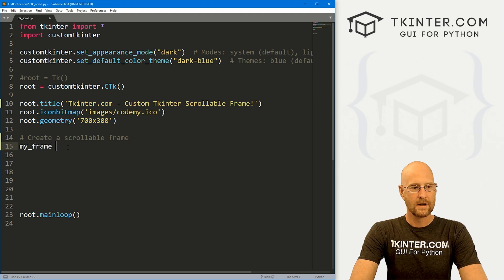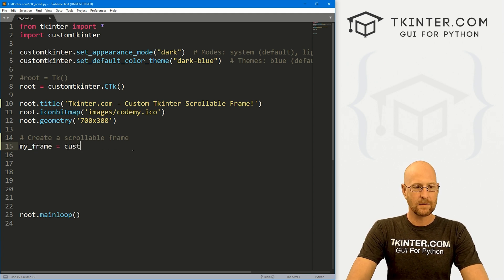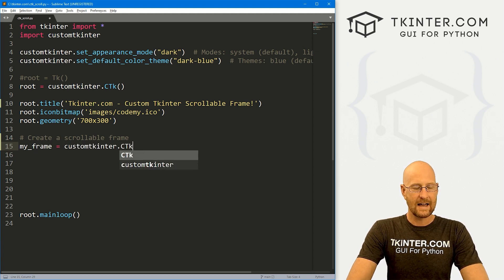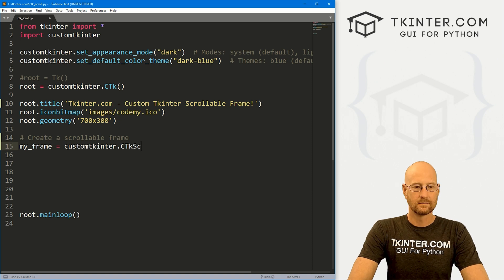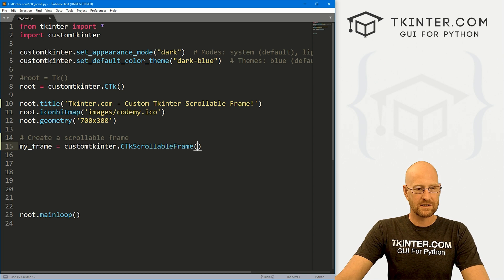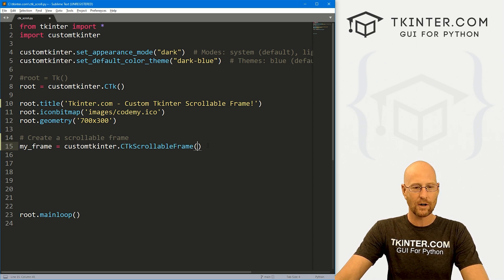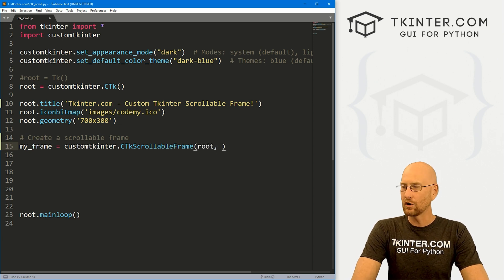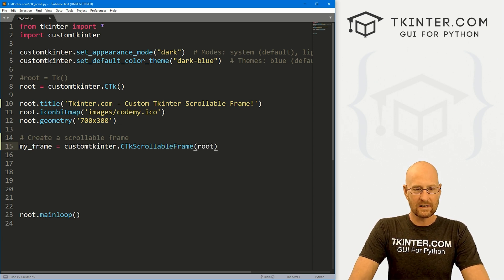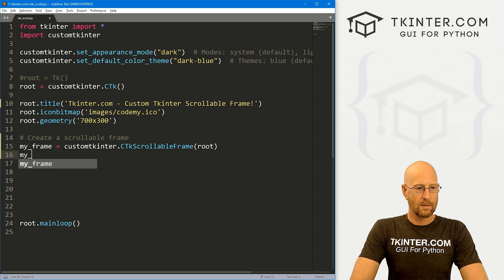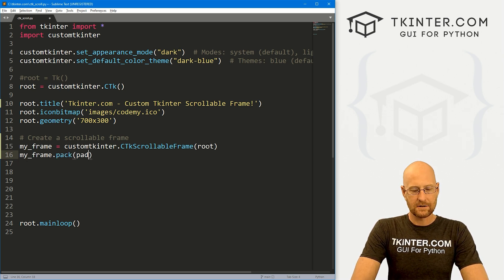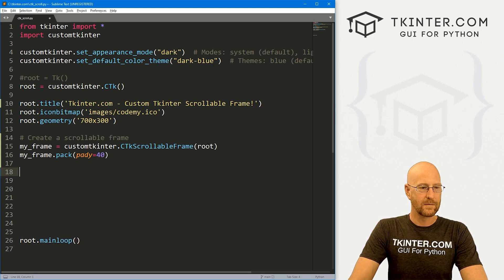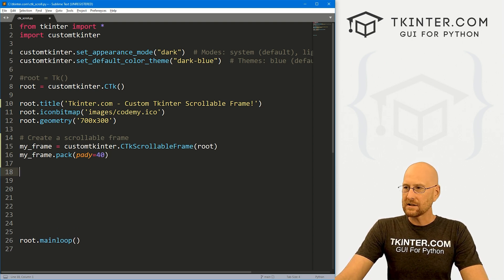I'm going to call it my_frame and set that equal to customtkinter.CTkScrollableFrame widget. Notice the C and the T are capitalized, and the S in scrollable and the F in frame are all capitalized. We want to put this in root. Then let's go my_frame.pack to pack this on the screen, and give it a pad_y of 40 to push it down the screen a little bit.